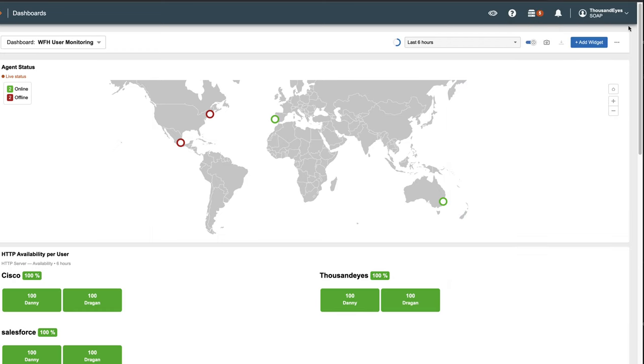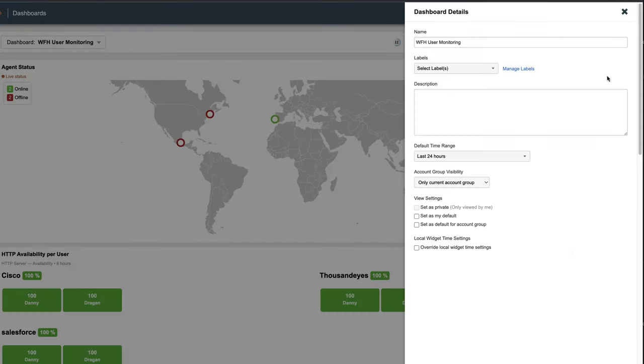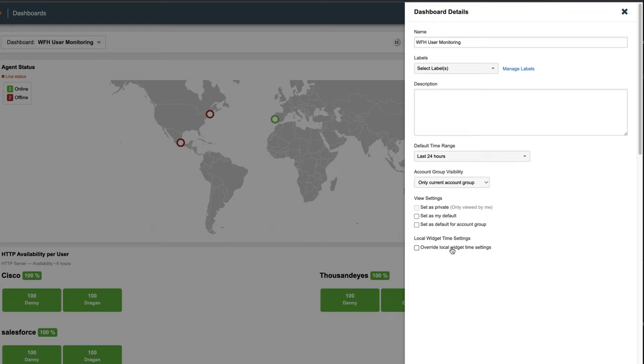You can click the three dots to edit the dashboard. The description allows you to write a quick description of the dashboard. View settings allow us to set this dashboard as private or to provide access to other users or account groups. You can also set the default time interval and override options.